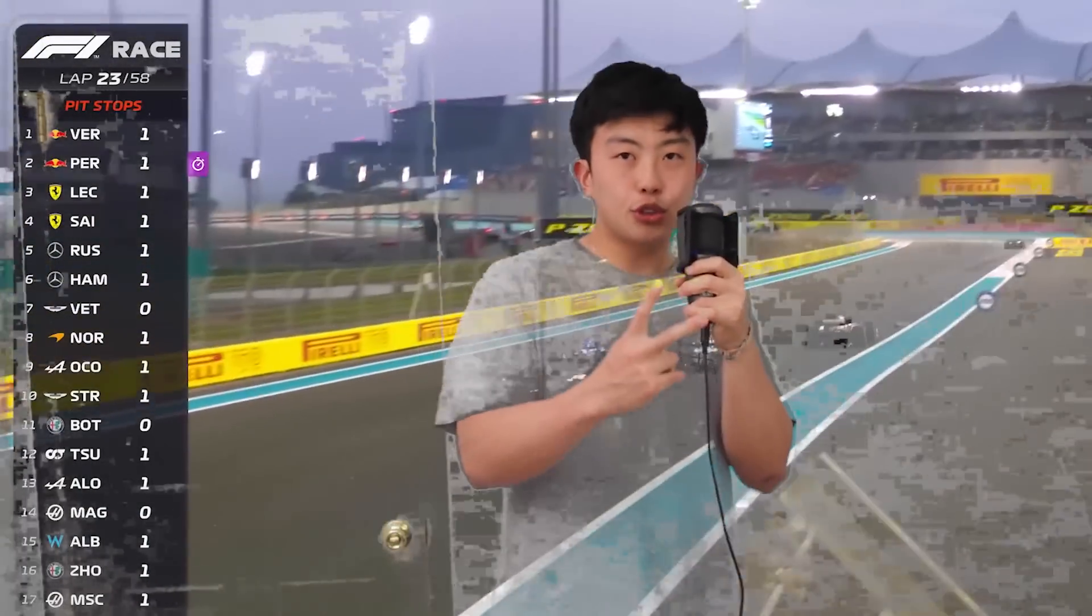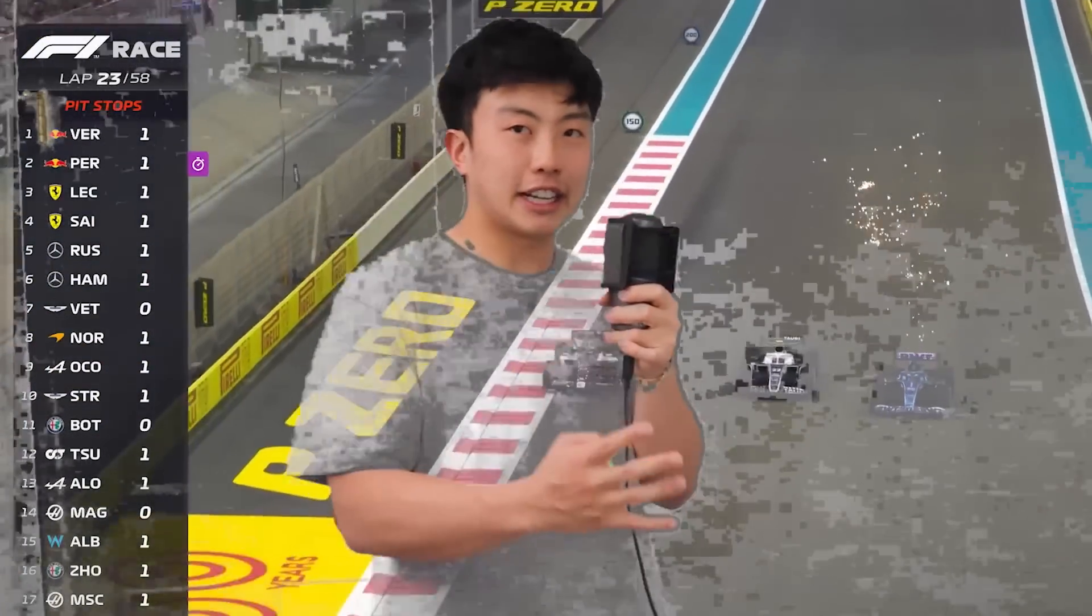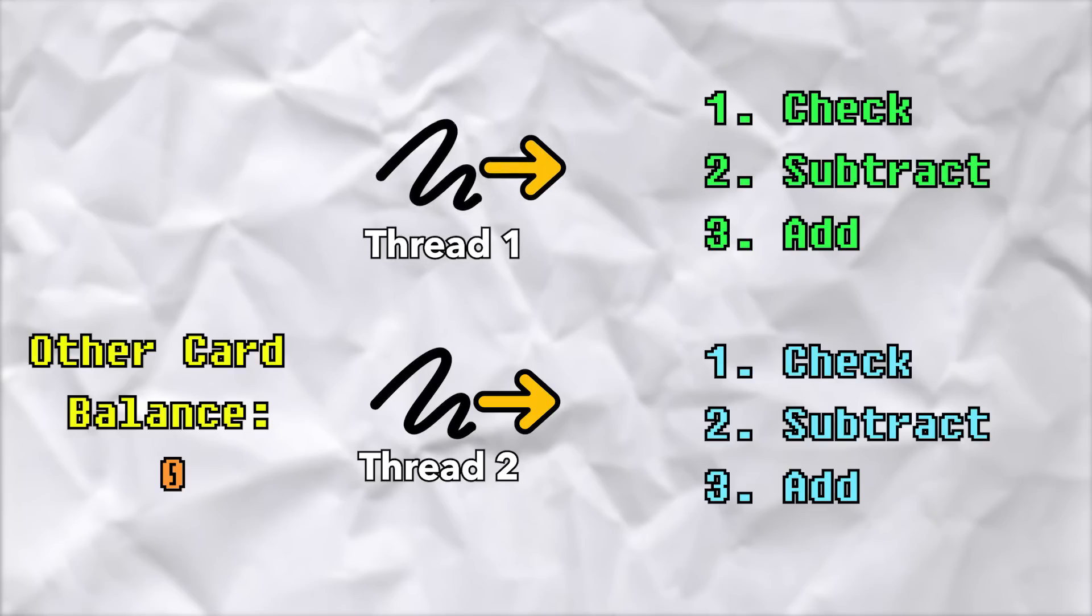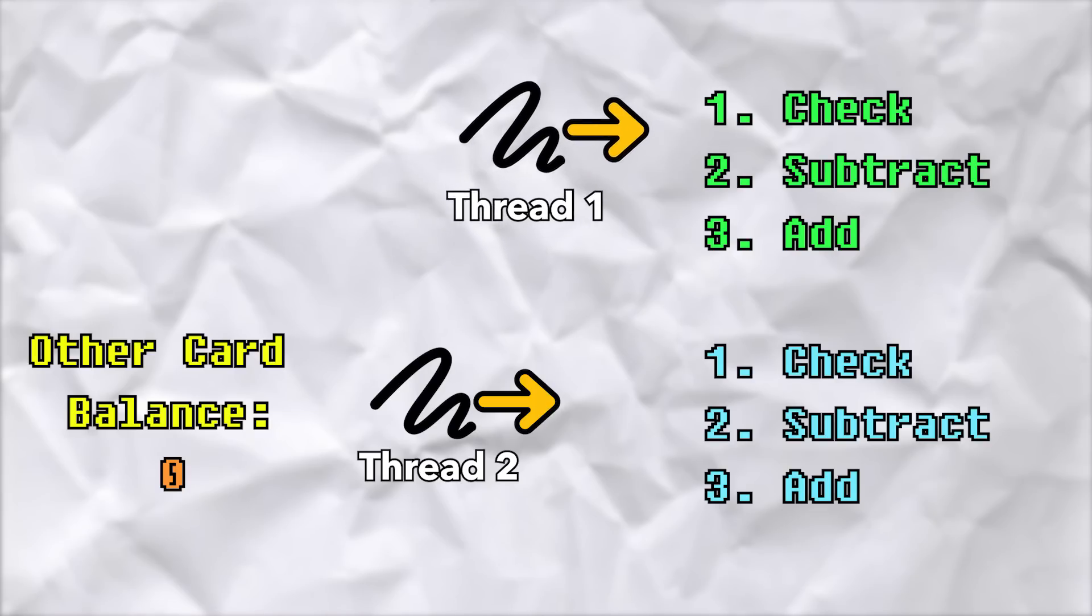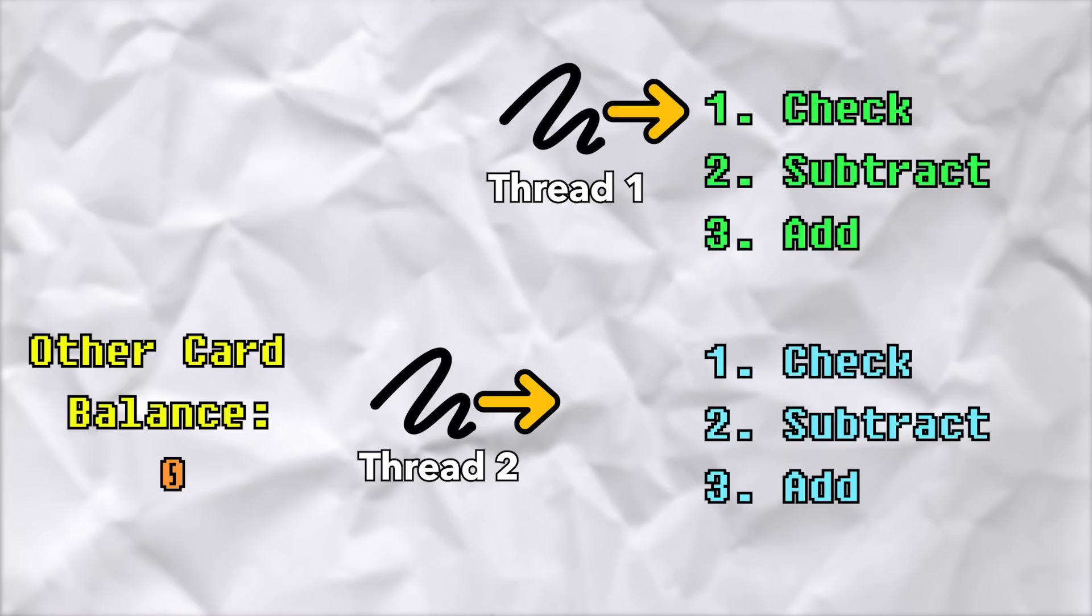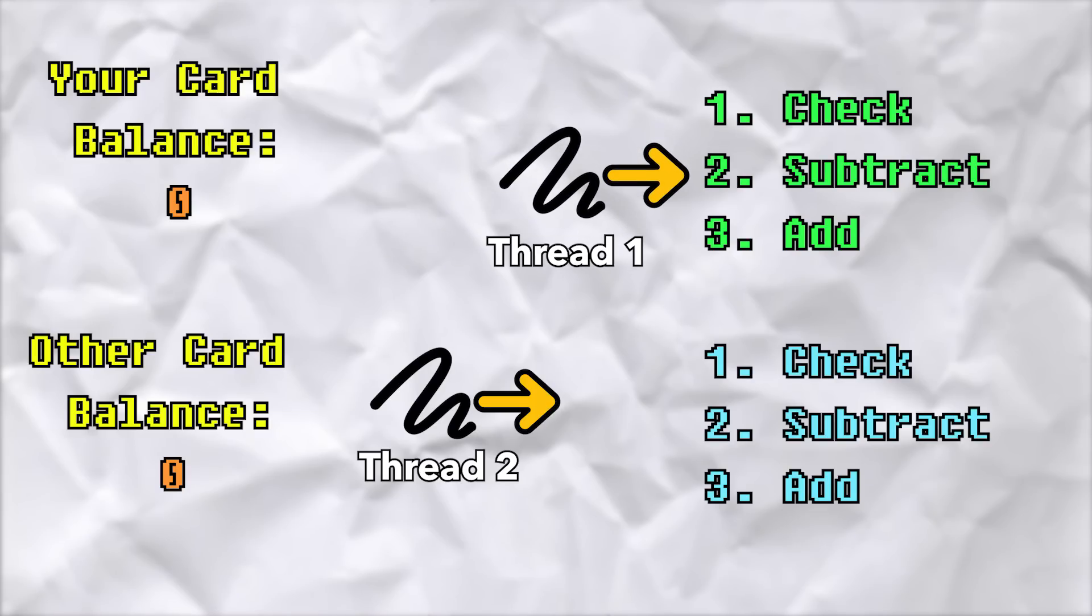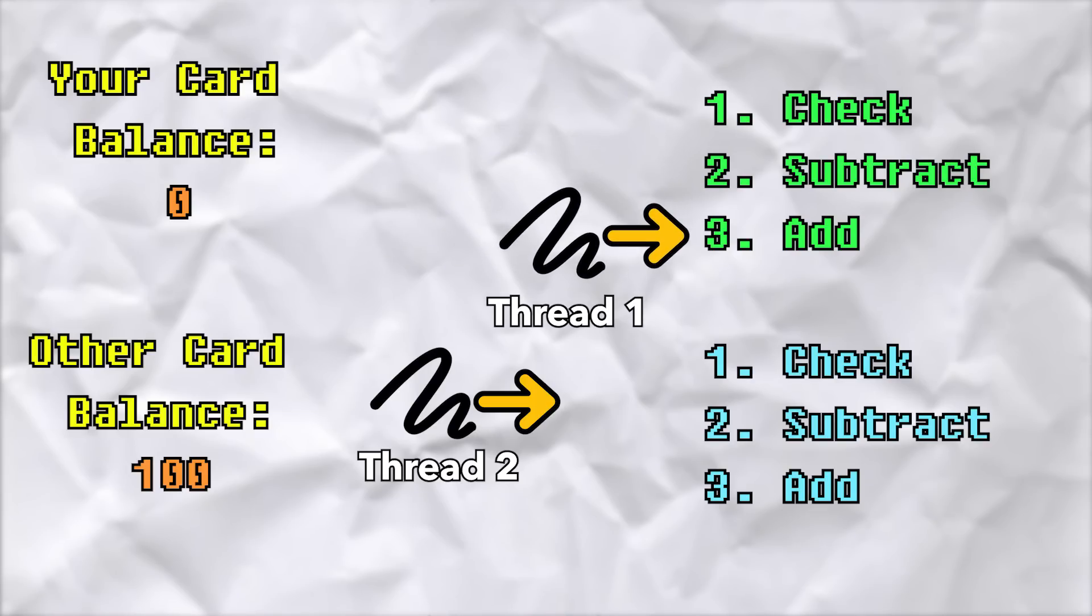So I would say this is simple enough, right? So if you send $100 to your friend, it'll end up with you having $0 and your friend having $100. But let's say that you have two threads doing this at the same time. Thread one is going to go and check that you have enough money, subtract the money from your account, and then add the money to your friend's account.